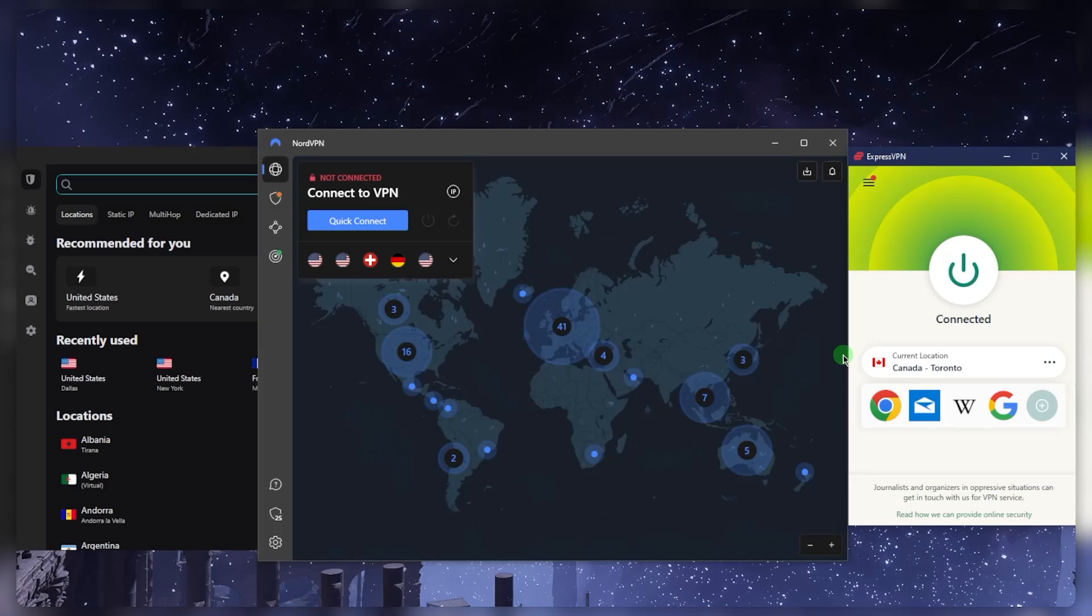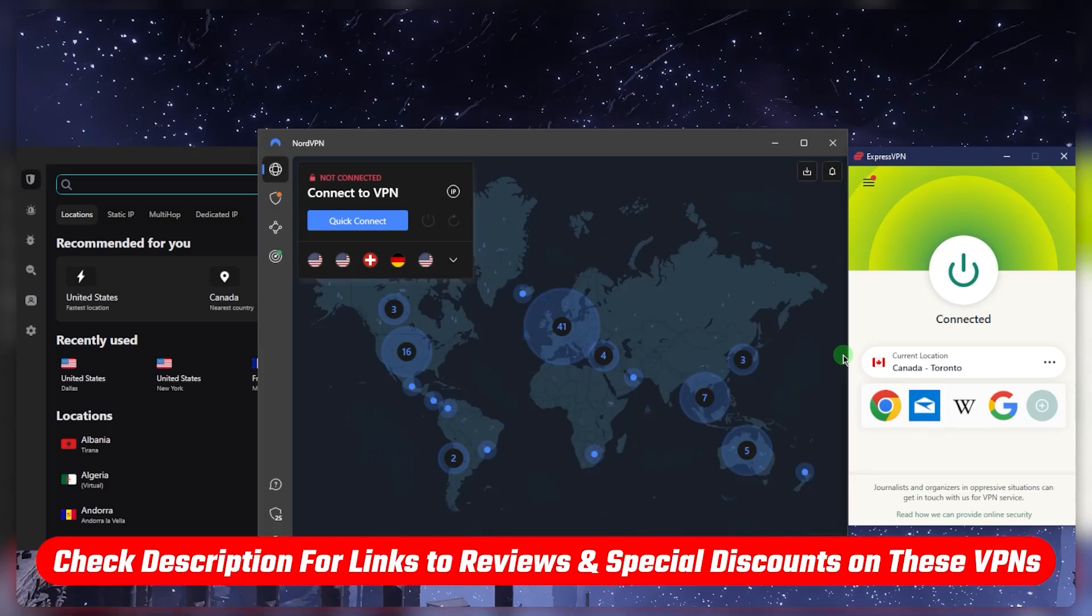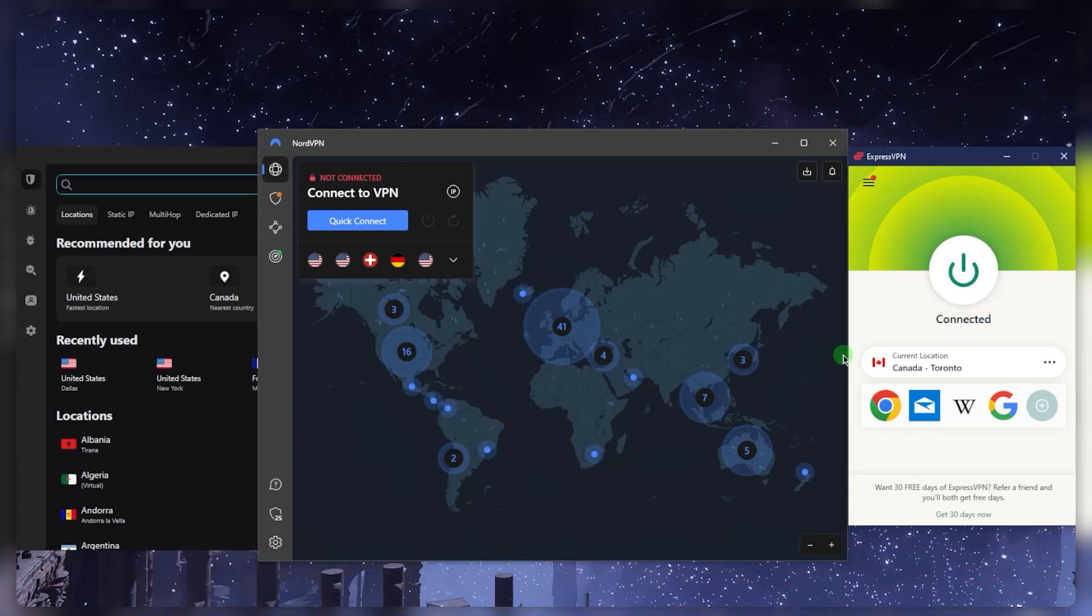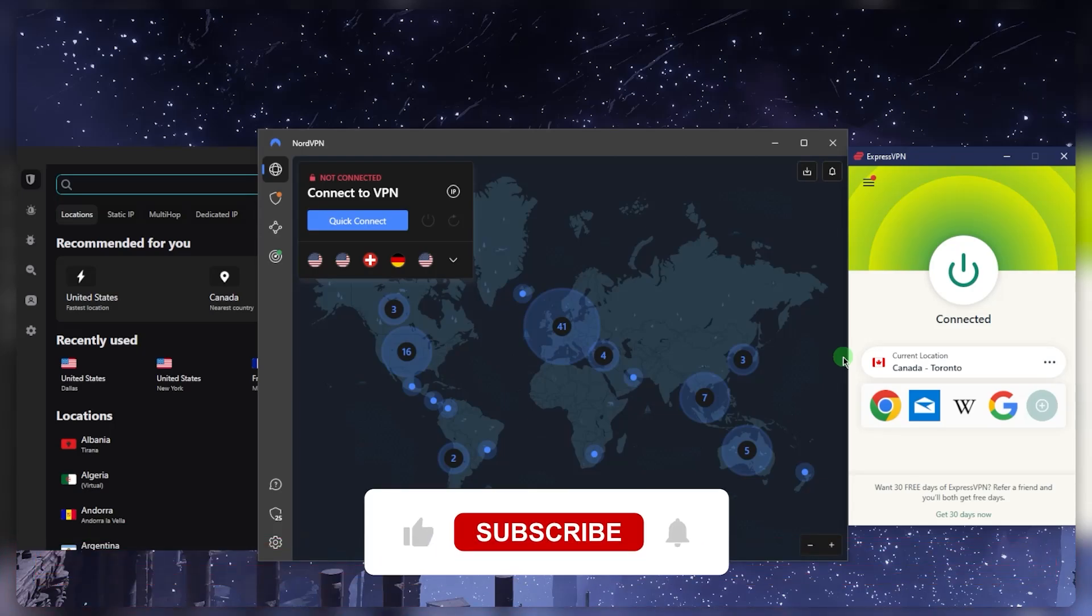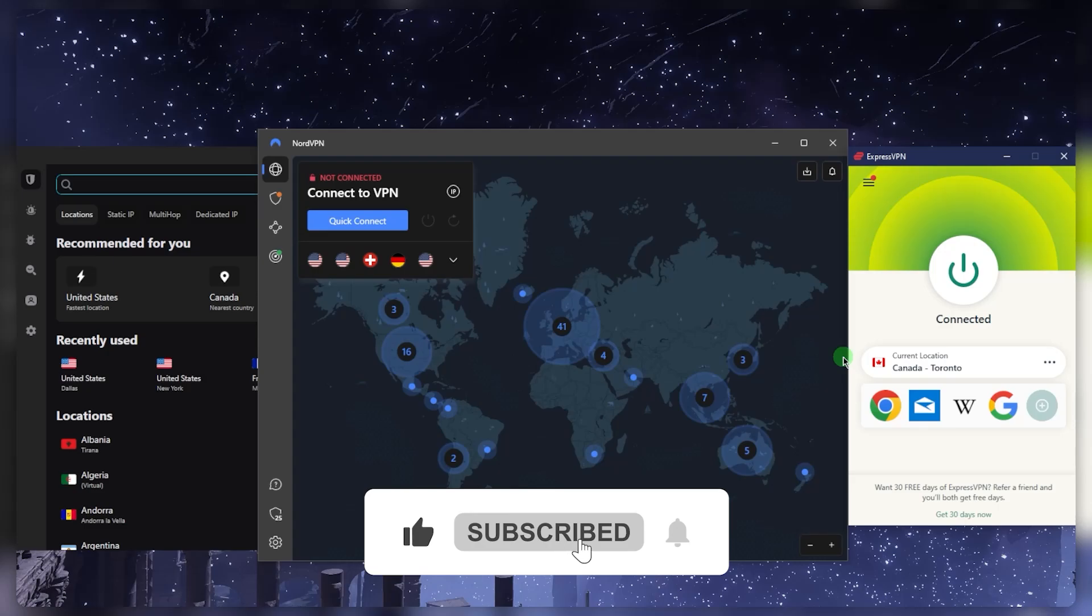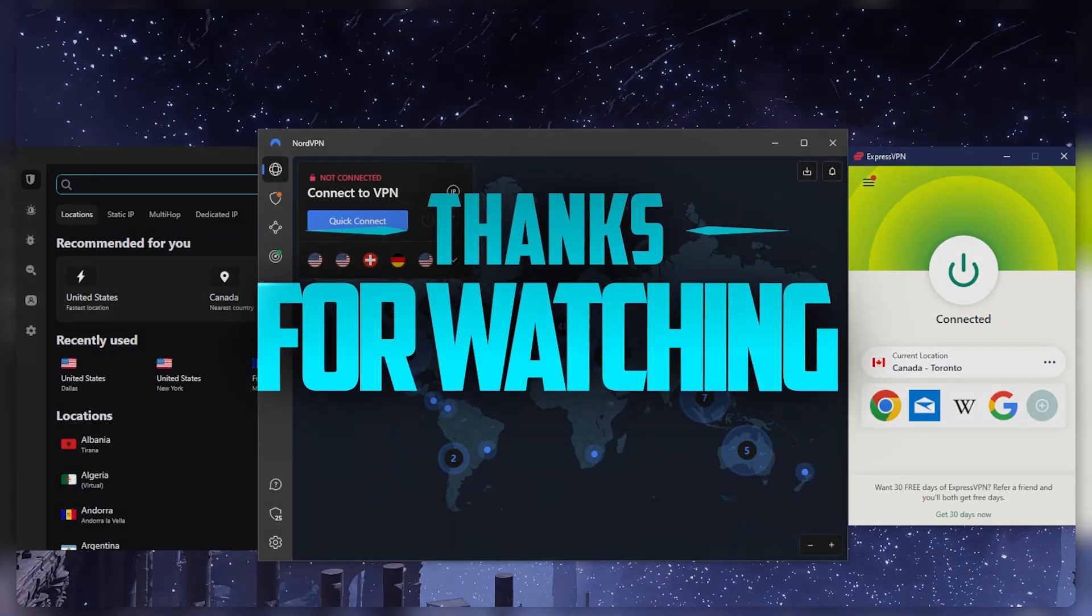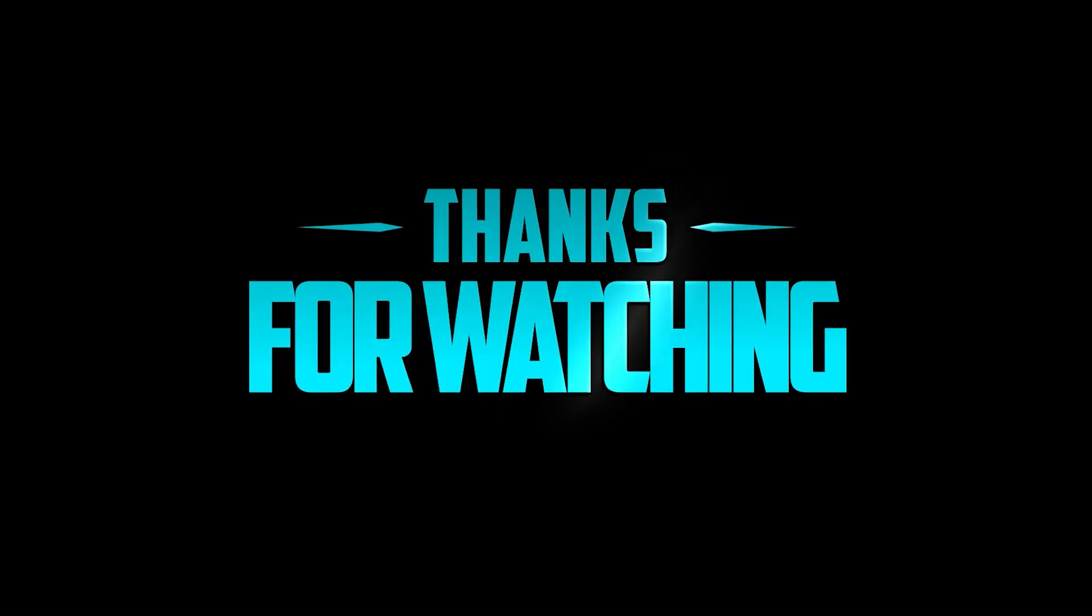That's pretty much it for this video. If you're interested in any of these VPNs, you'll find links to pricing and discounts in the description below, as well as full reviews if you'd like to learn more. They're covered by a 30-day money-back guarantee in case you change your mind. Comment below if you have any questions—I'll be happy to answer them. Like and subscribe if you'd like to support the channel and stay up to date with everything VPNs and cybersecurity. Thank you very much for watching. I'll see you in the next one. Have a wonderful day!